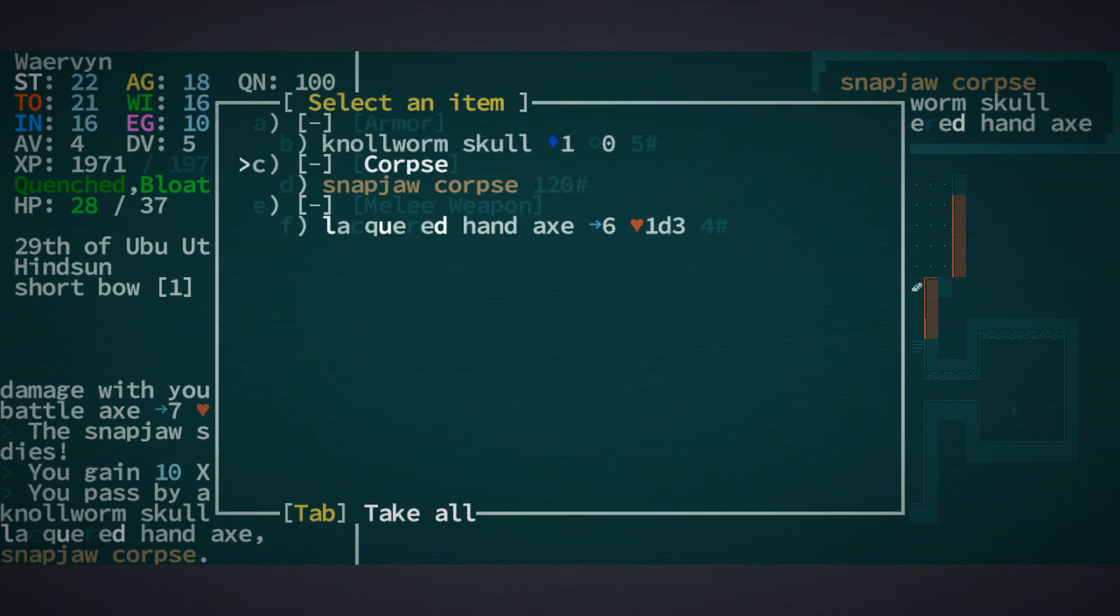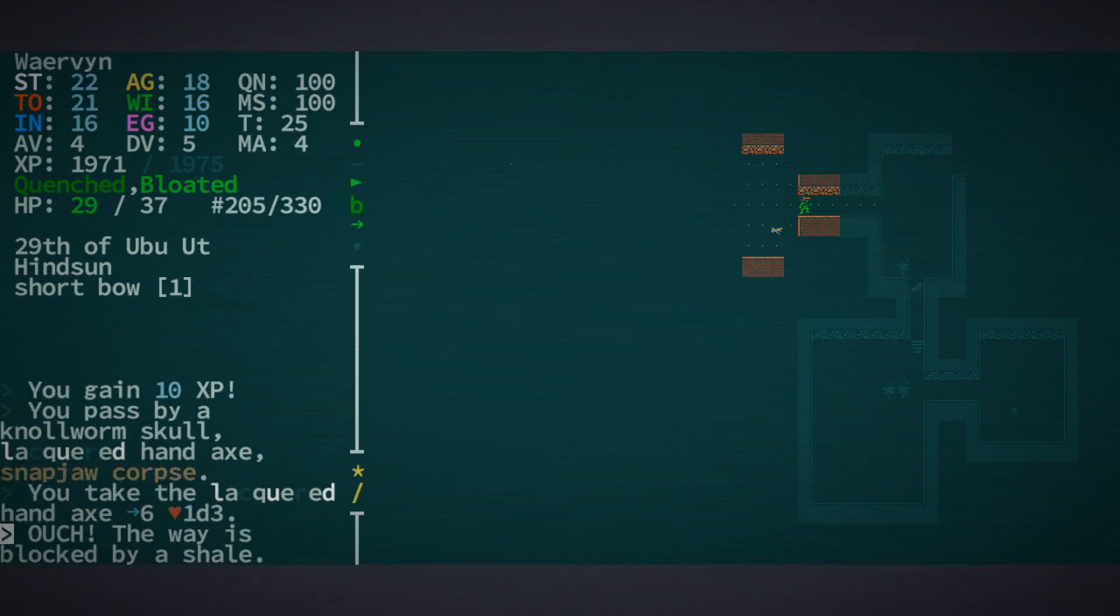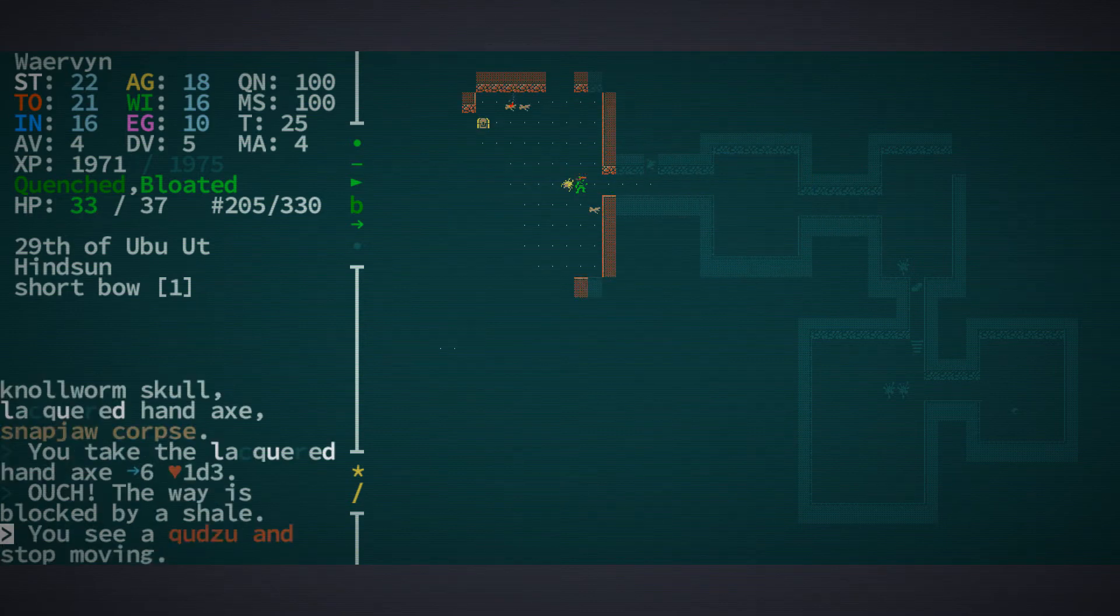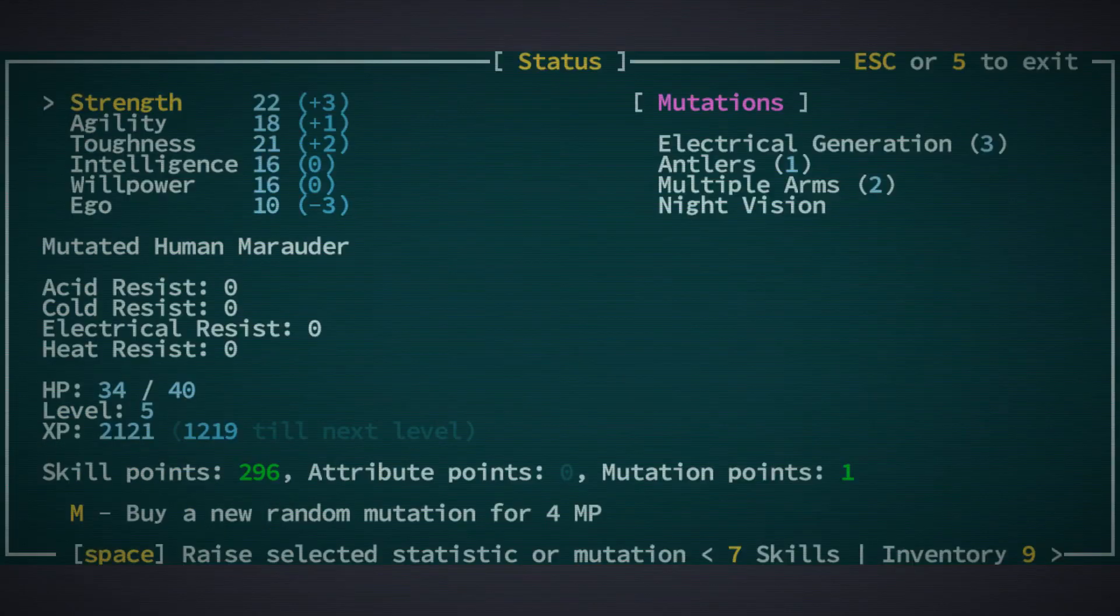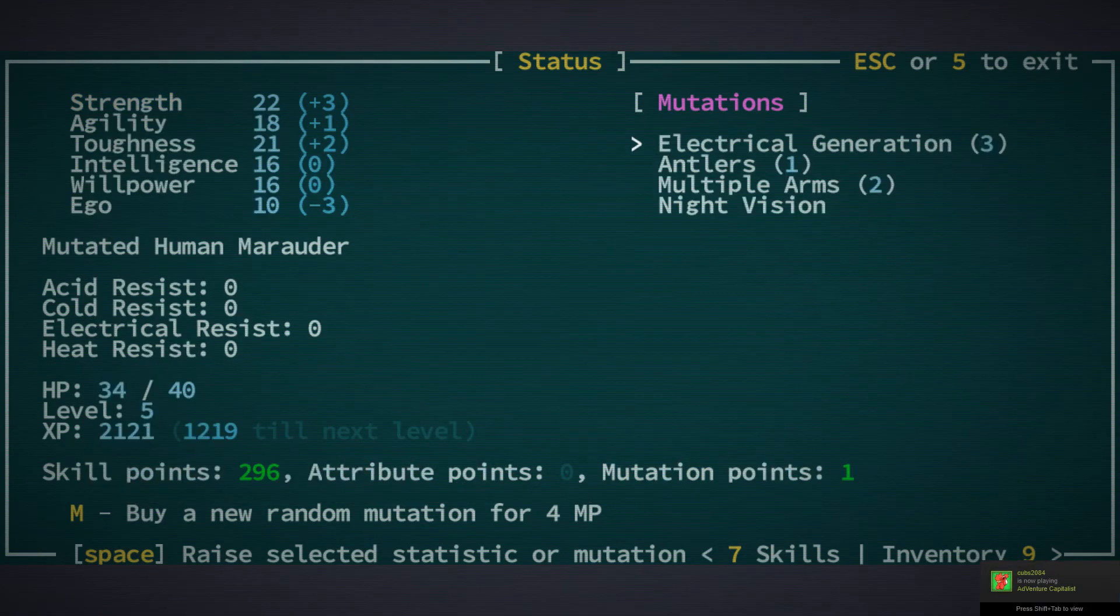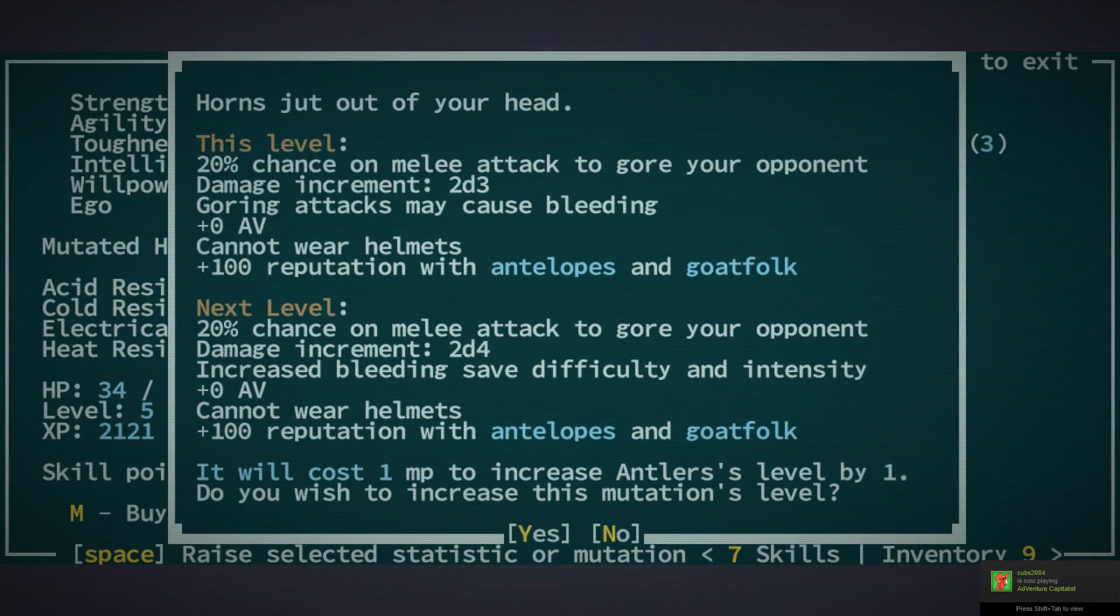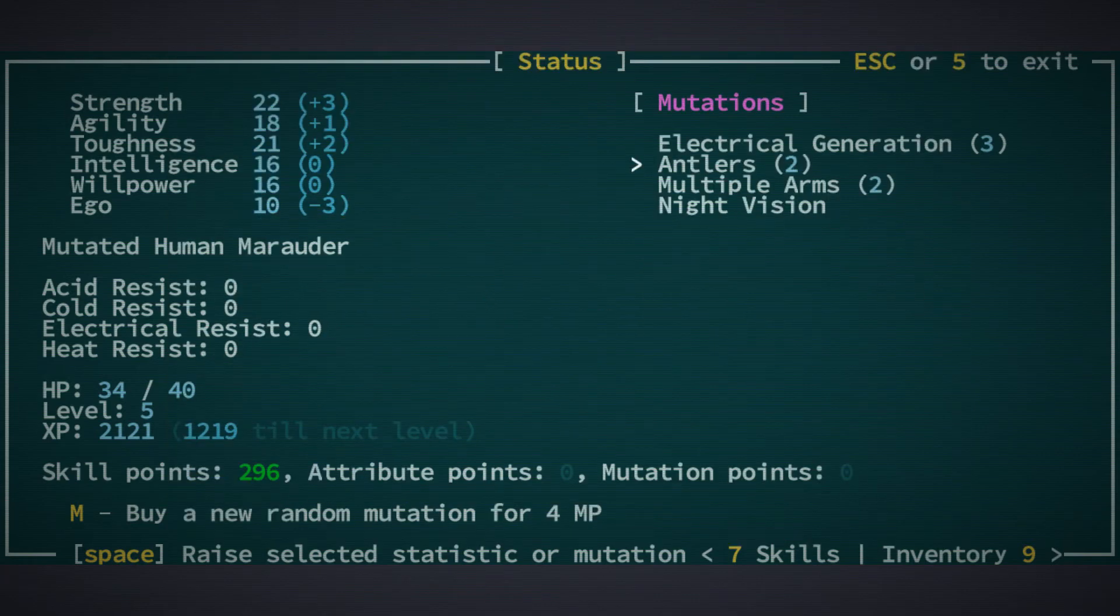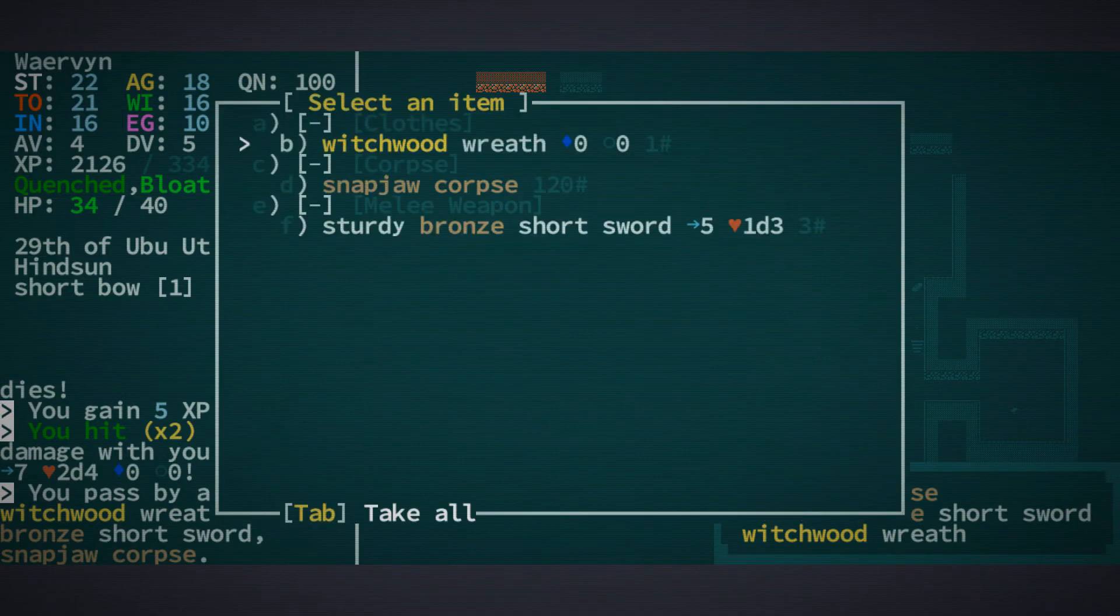A lacquered hand axe. Also had a nullworm skull. But that's a helmet. There is a chest there. And we have a level. Three attribute points, 74 skill points, and one mutation point. Still not enough. We need four more skill points for dual wielding, unfortunately. Then we could do the multiple arms for more damage. Or we could also do this one for more damage and no extra AV.